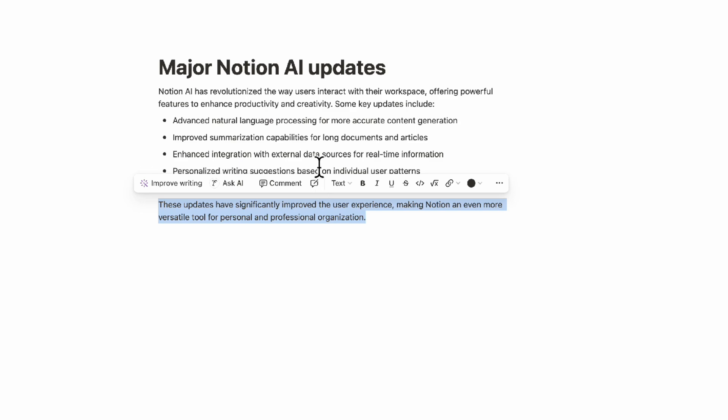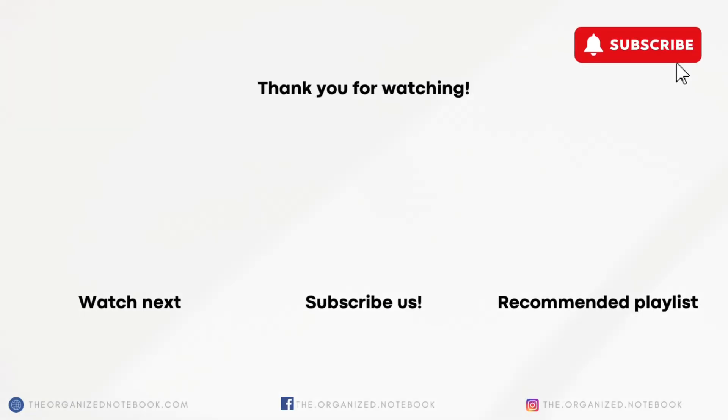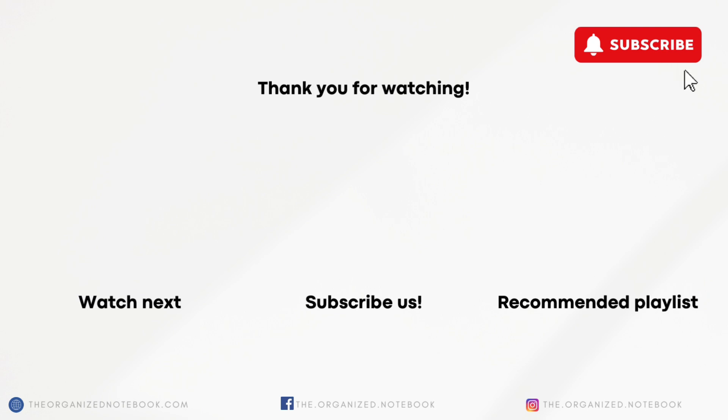So the highlight feature has also been updated, so be sure to try that out. Thank you so much for watching. If you're interested in upgrading your Notion with a Notion AI add-on, or in some of our Notion AI templates, be sure to check the links in the description. Feel free to let us know if you have any questions or comments, and we hope to see you all in the next video.